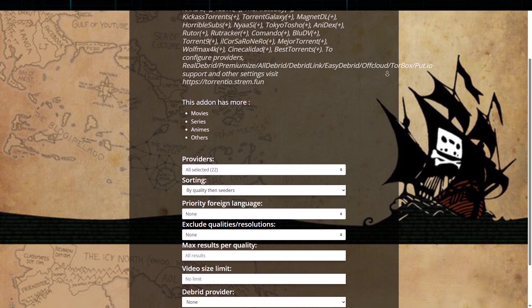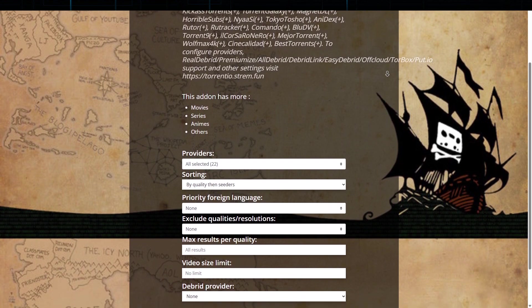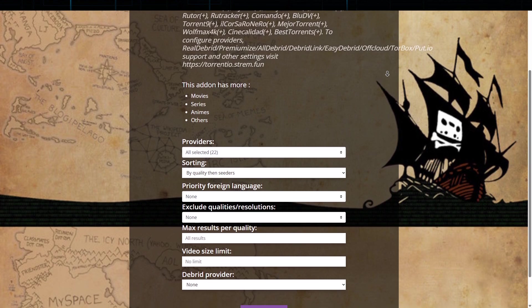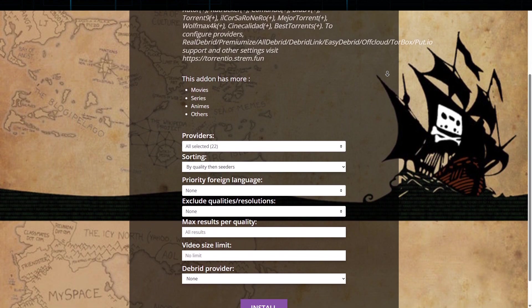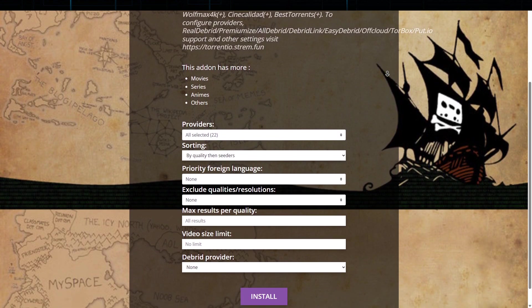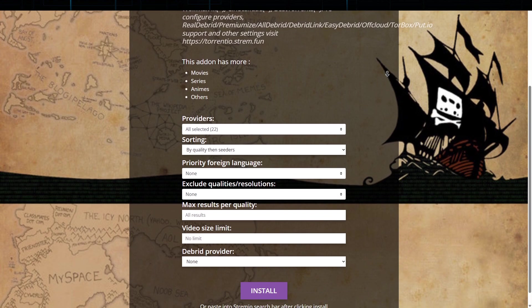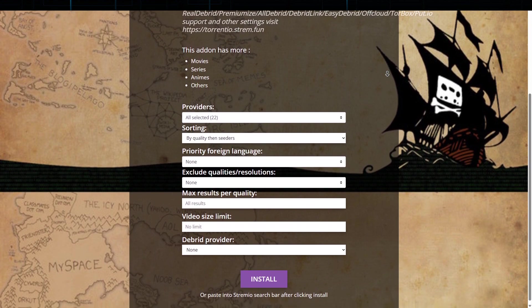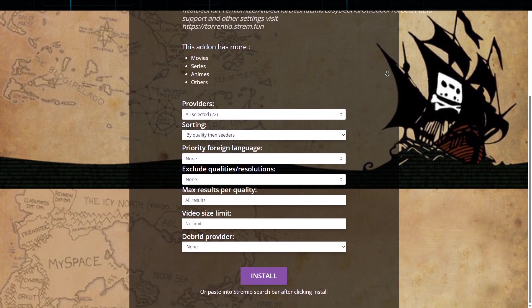Its user-friendly interface makes browsing simple, and the add-on frequently updates its links, ensuring the latest content is always available. Whether you're looking for mainstream films or niche releases, Torrentio streamlines the process and delivers a smooth streaming experience.